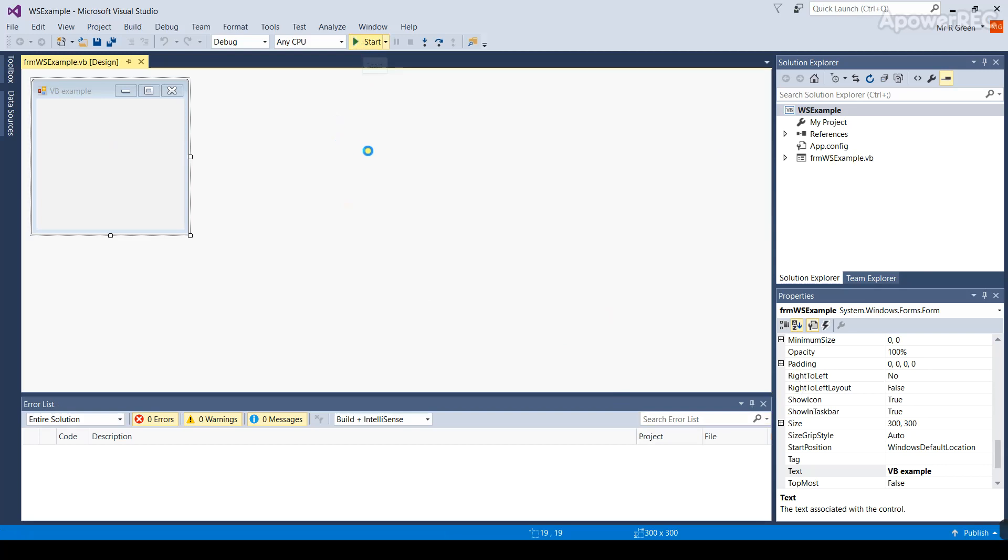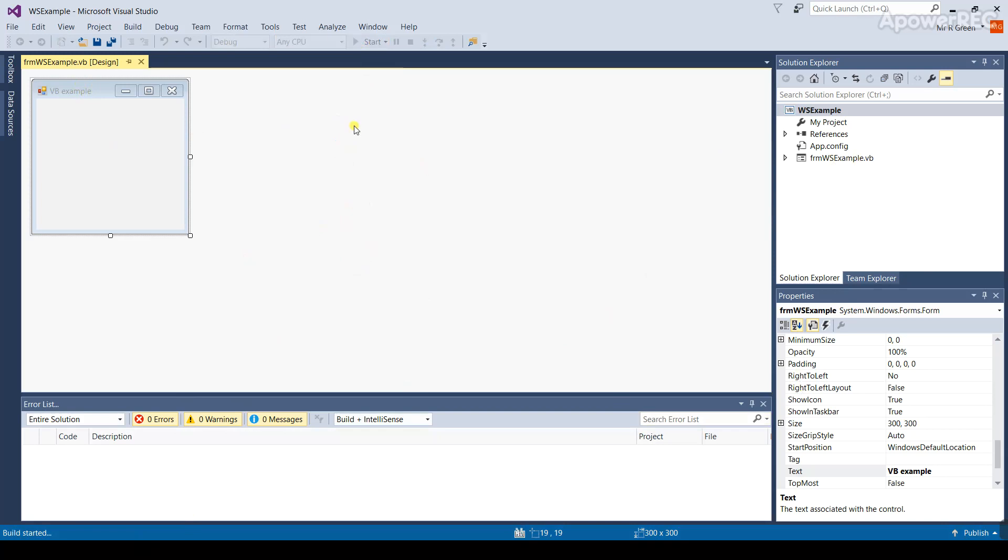Visual Studio should now build a basic simple little program. Make sure this program runs before you start writing any code. If it doesn't run at this stage, you need to throw this project away and start again, because something's gone wrong with the saving process.